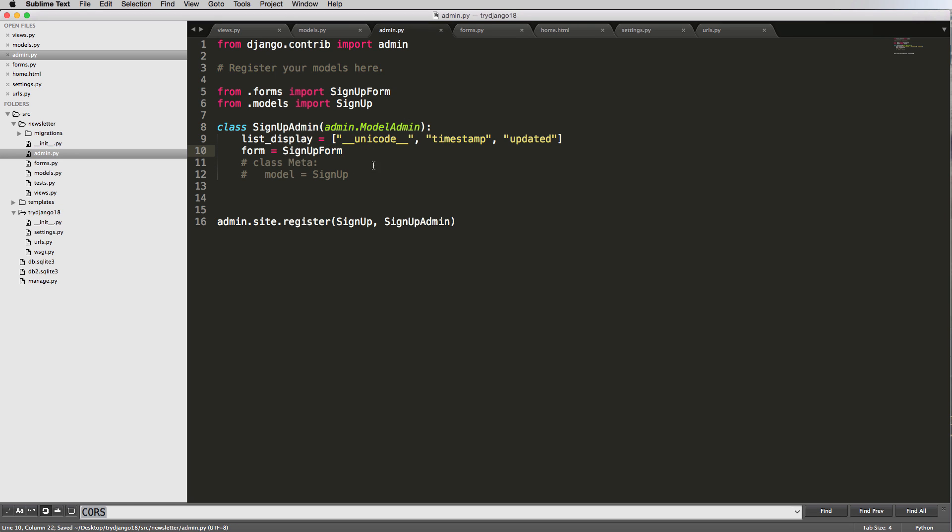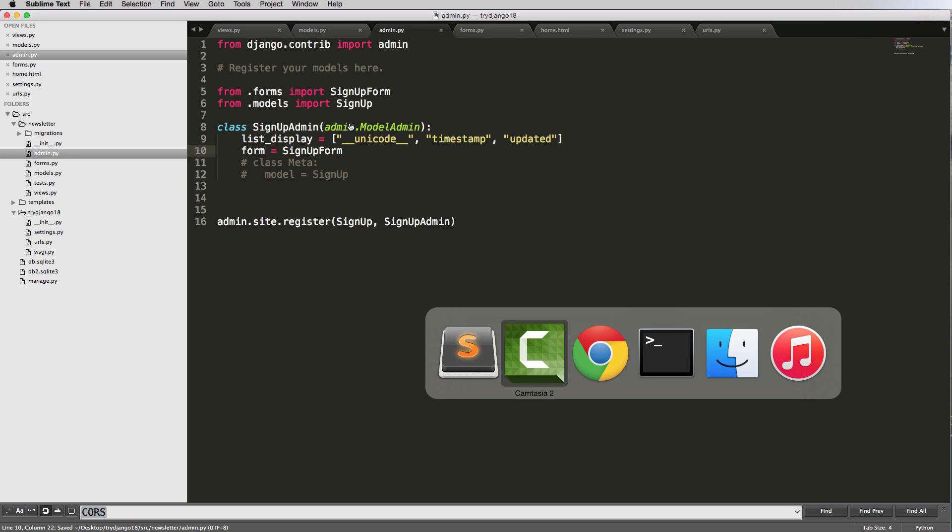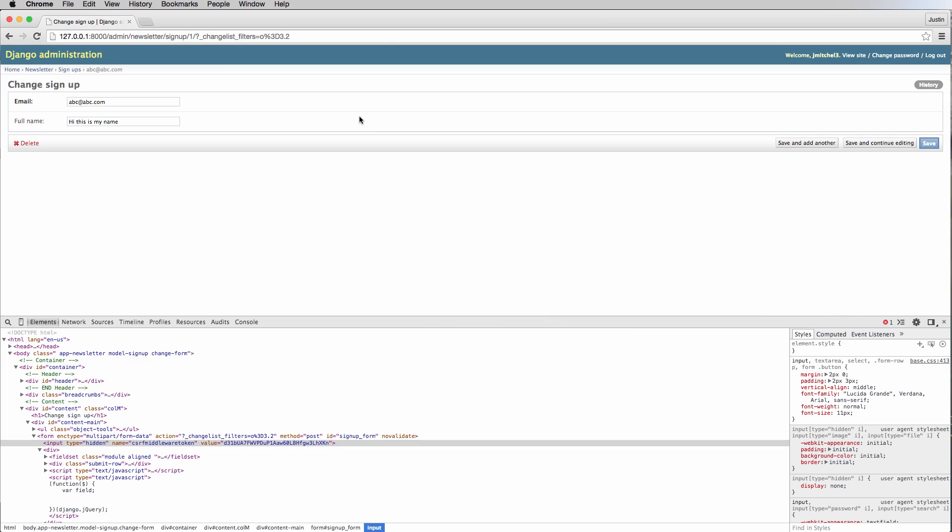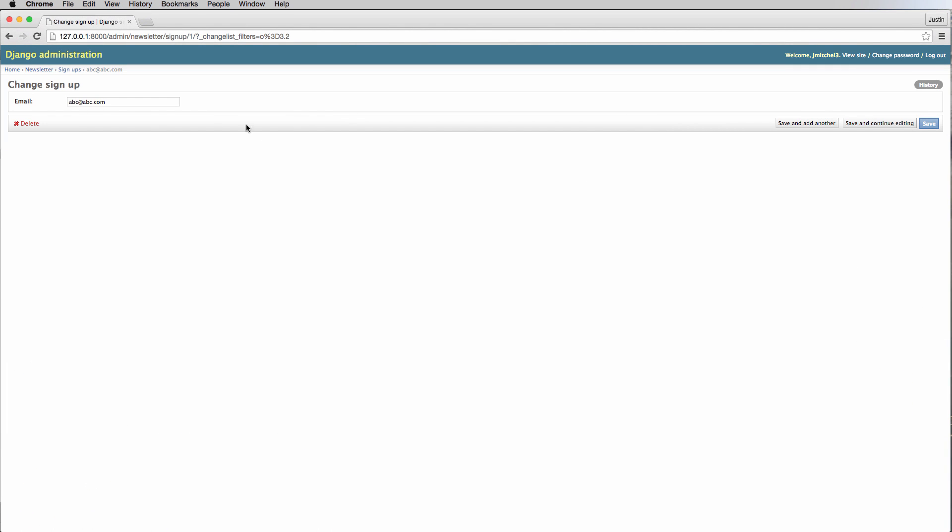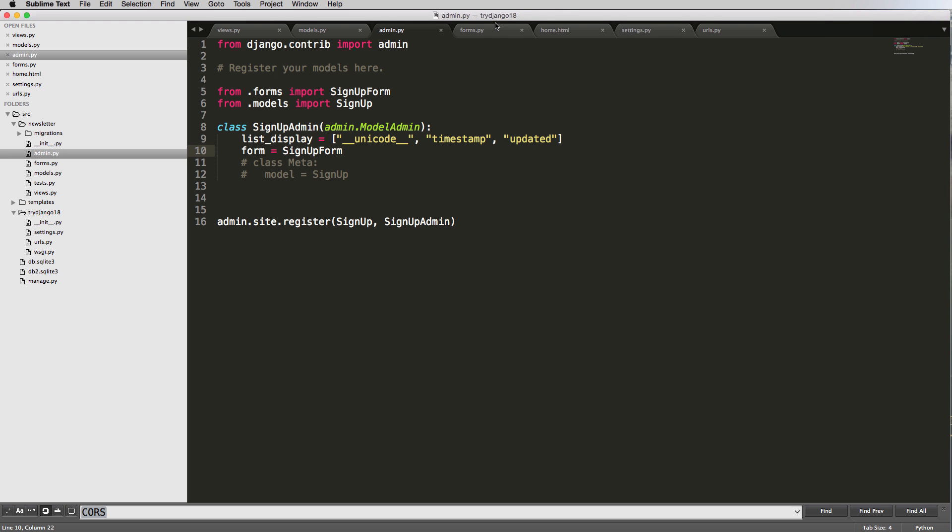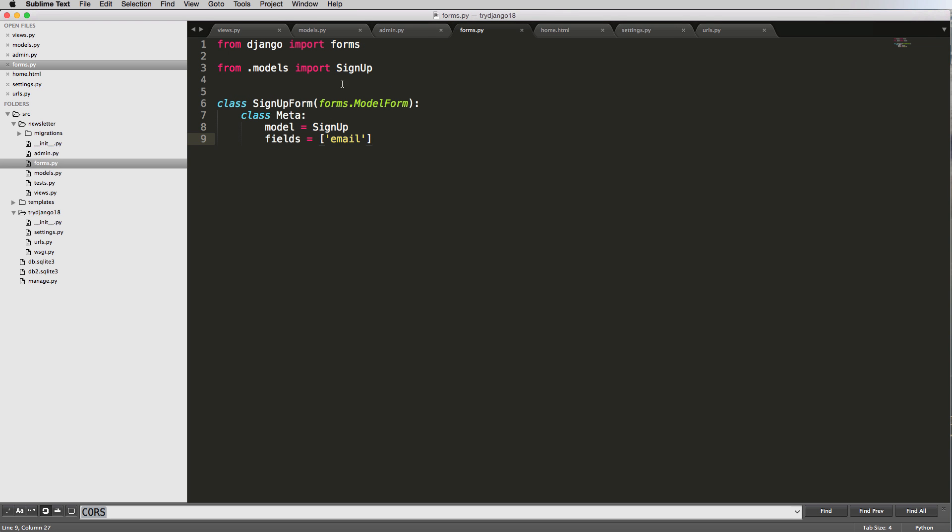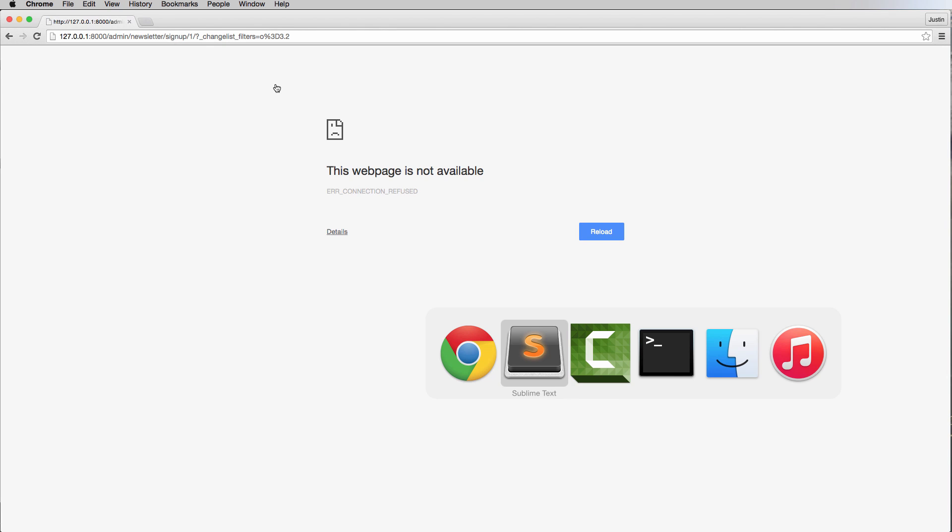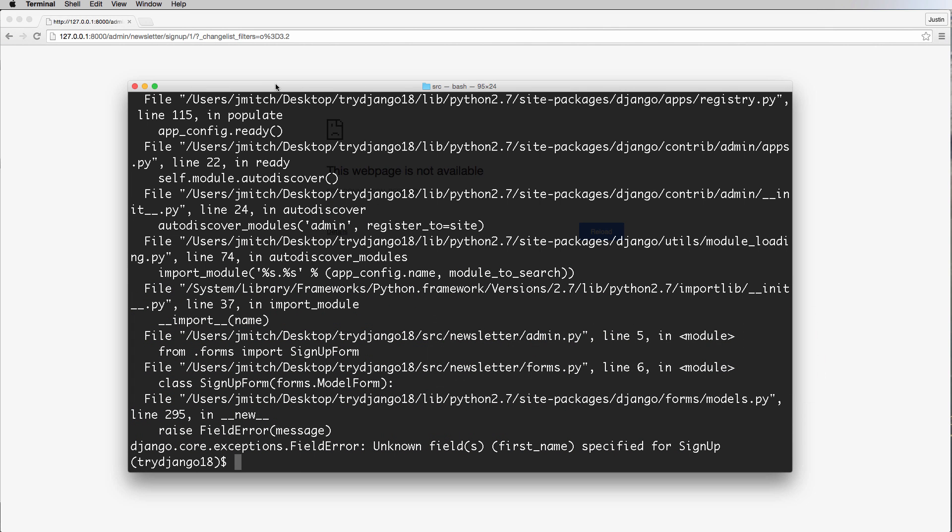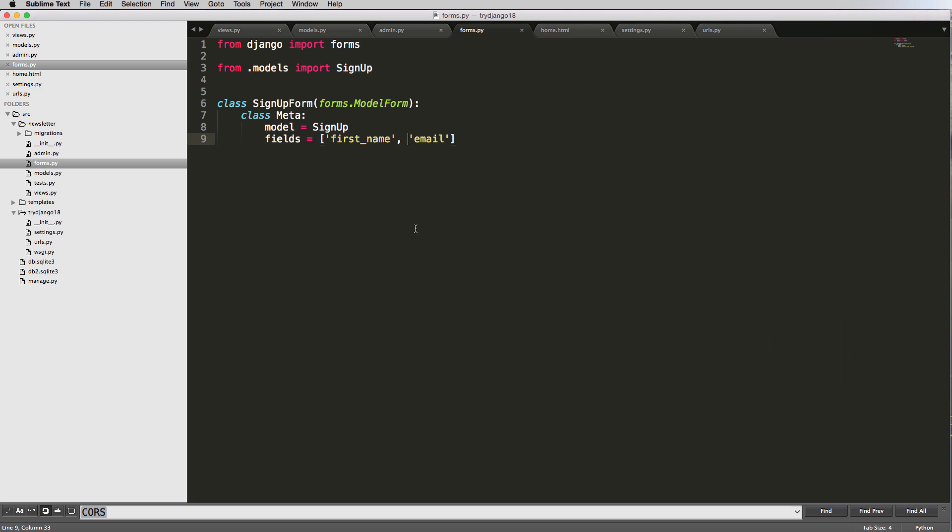Now let's jump back into the admin and take a look. Refresh here, and there we go. Now we have just one field showing up in our form, because of this model form. Let's say we added first_name before email this time and refresh.